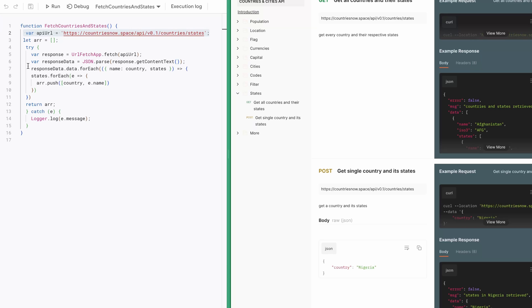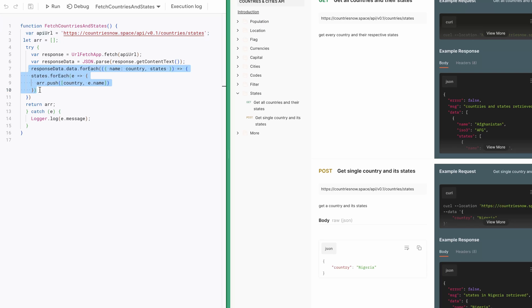Therefore, I transform this response into a two-dimensional array, which makes it easier to populate our spreadsheet. This code block is responsible for the data transformation. It first iterates through all the countries data, then grabs the country name and states array. Then it again loops through each state data, grabs its state name, then pushes the state name and country name in the main array here.